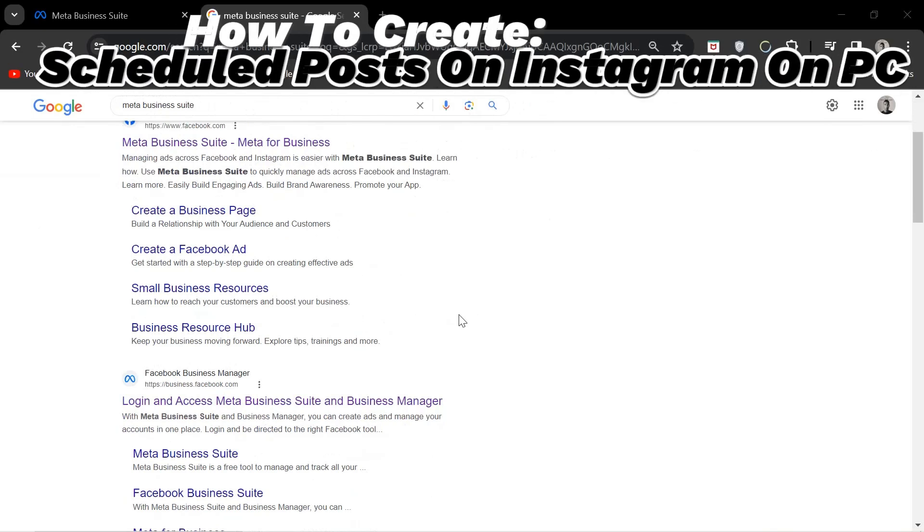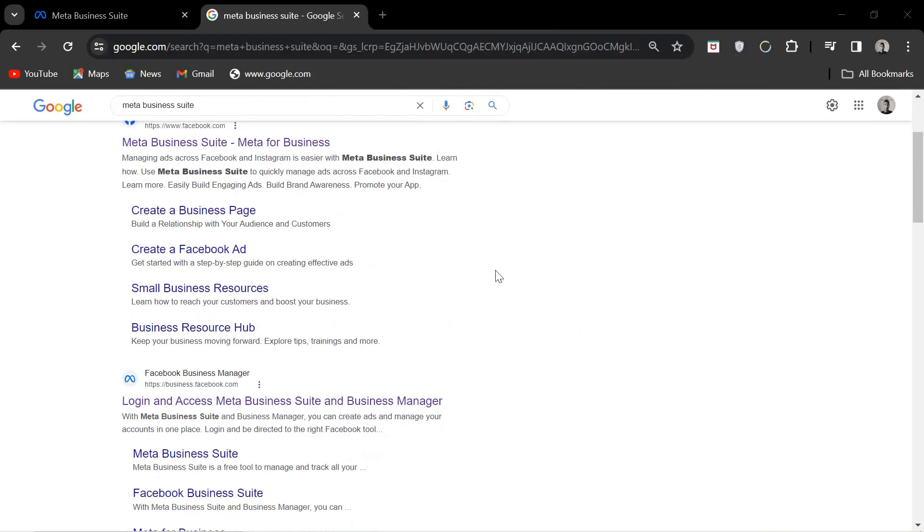Today I'll show you how to make scheduled posts on Instagram using your PC. This is a simple process and I'm going to give you guys a quick scoop.